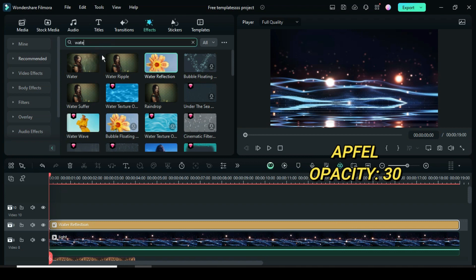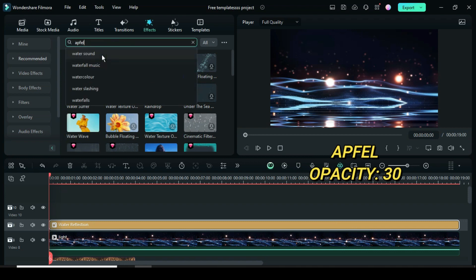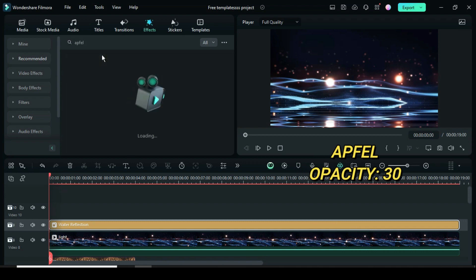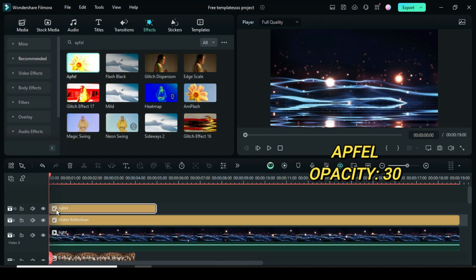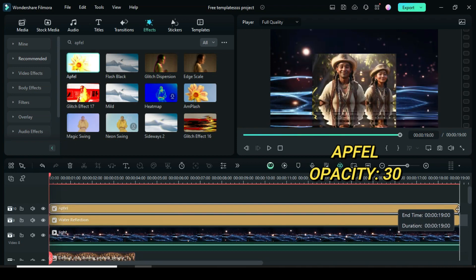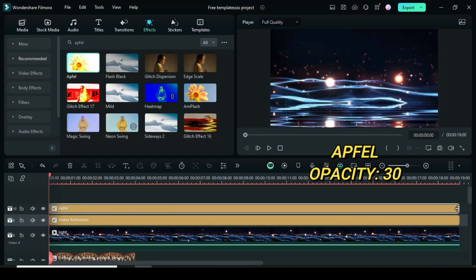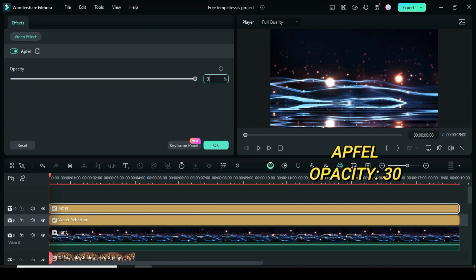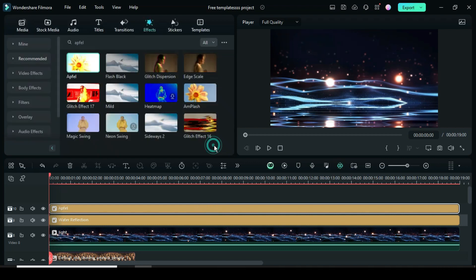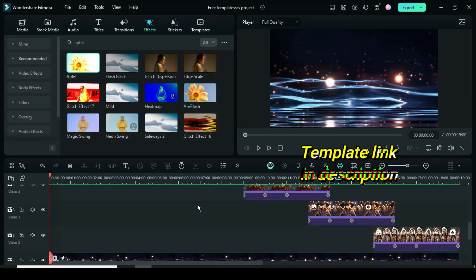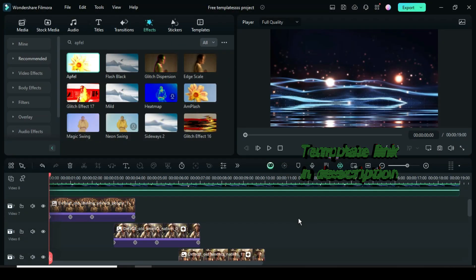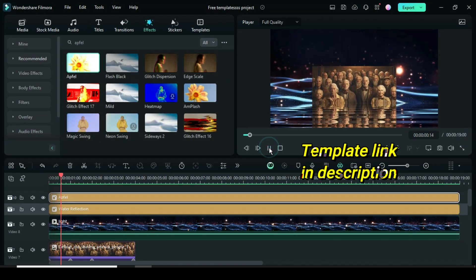Lastly go back to effect, search for appful effect, drag down, extend then click to reduce its opacity to 30. For the template link with multiple pictures, check the description. Thanks for watching, you are awesome, have a wonderful day.